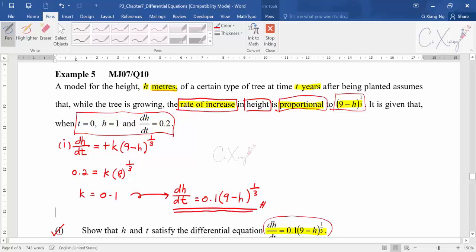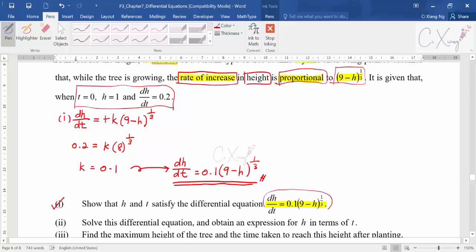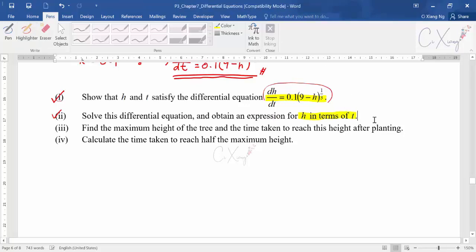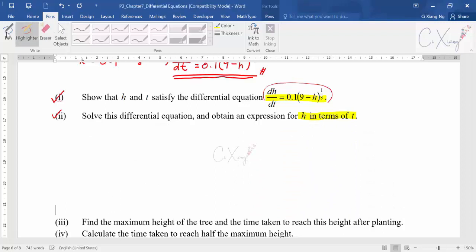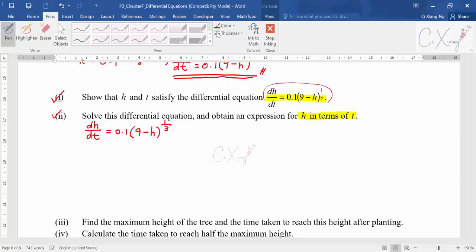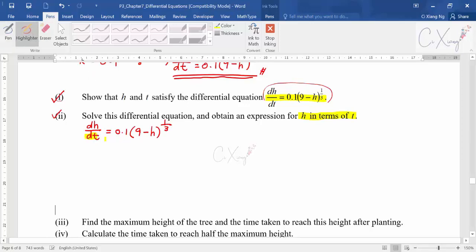There is no special technique here — you just need to know how to translate using the words given. Now for part two, they want you to solve this differential equation and obtain an expression for h in terms of t. They have a special request: express h in terms of t.